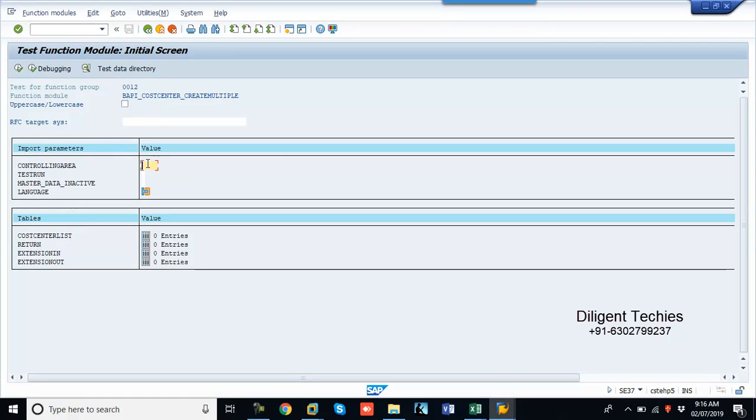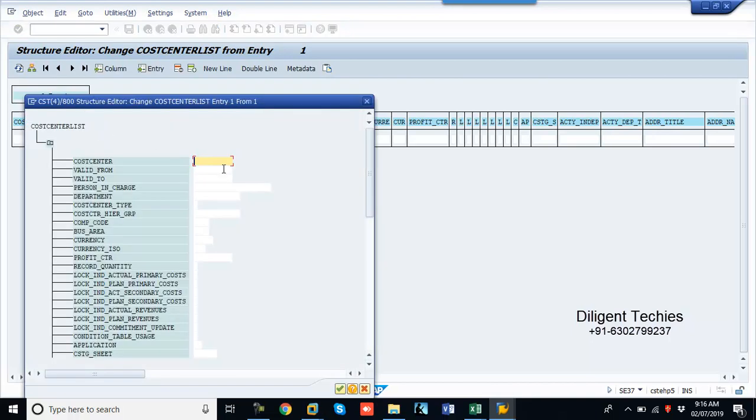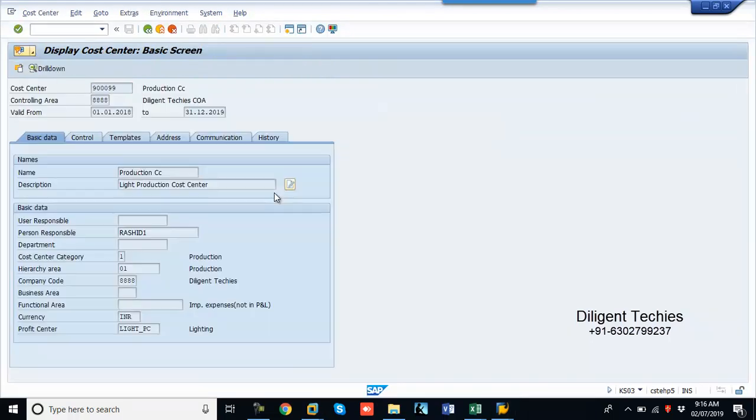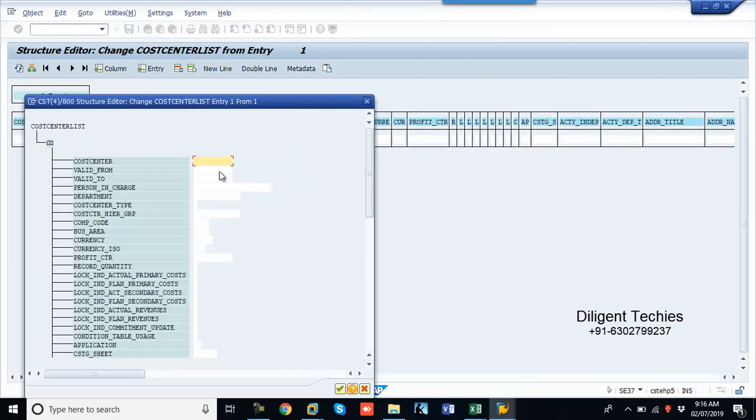Go here controlling area. Cost center list. Click on this one. So whatever the information you are entering here, we have to enter here.